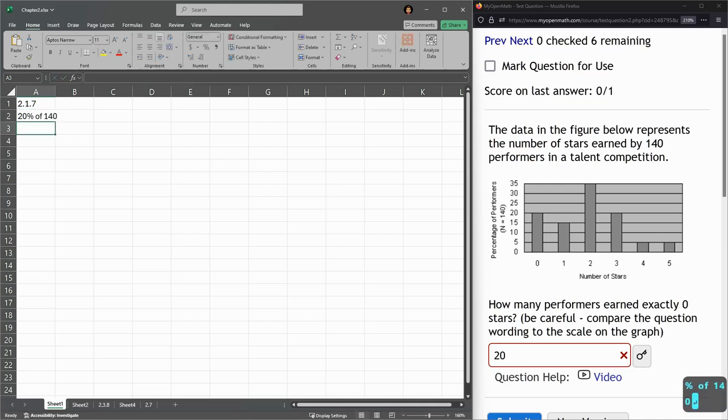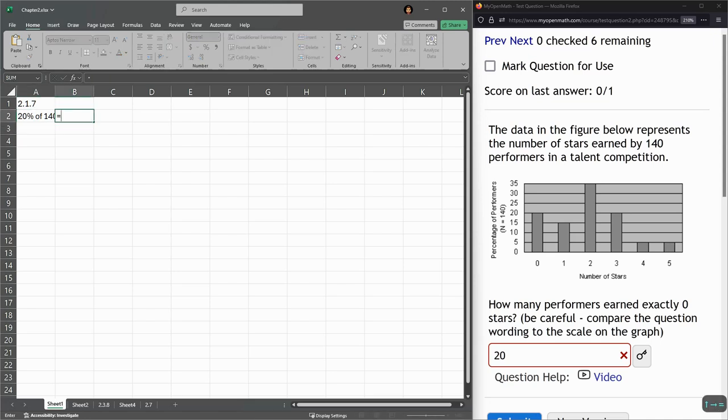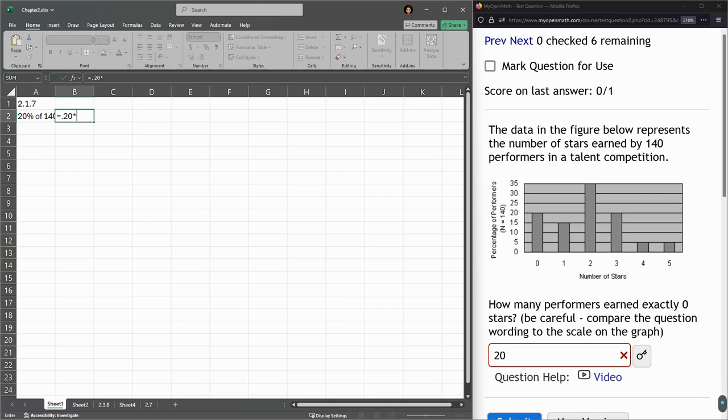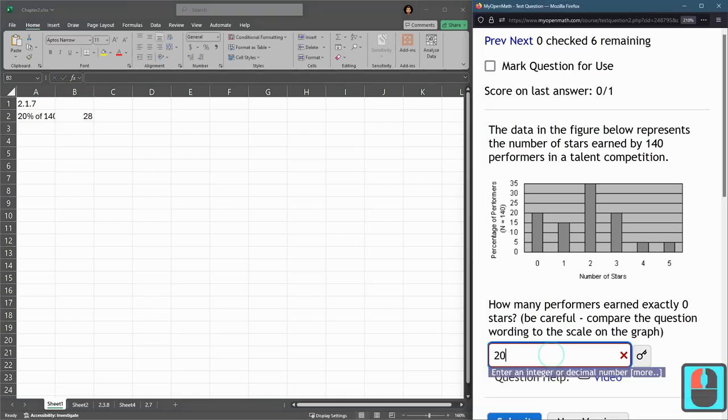Now to compute that, we go equals, so 20% is 0.20 times 140. And we have 28.